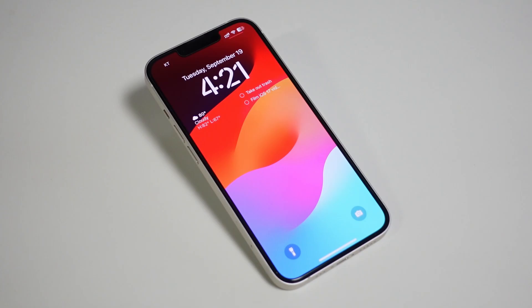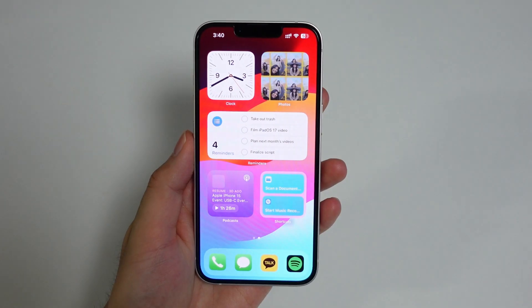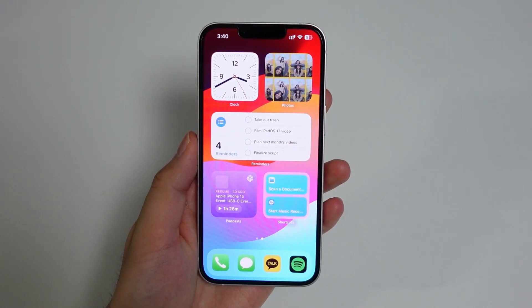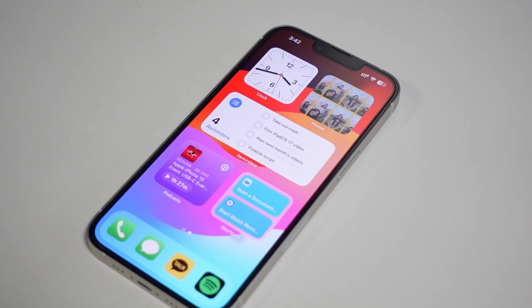I also made a video about iOS 17 on the iPhone 13 — if you haven't watched it yet, go check it out and subscribe to the channel so you get more content like this.